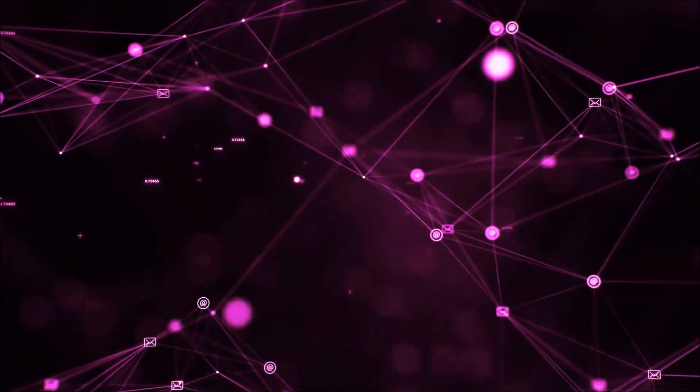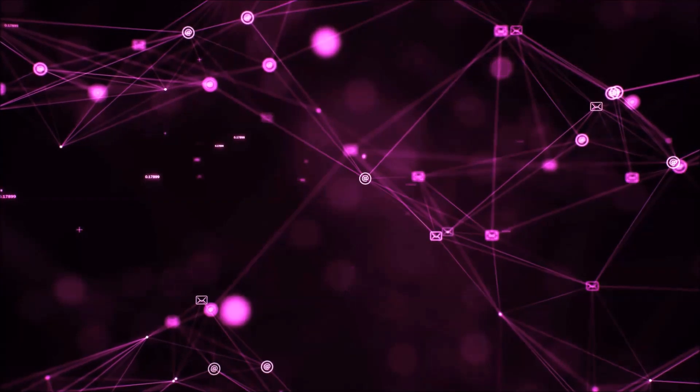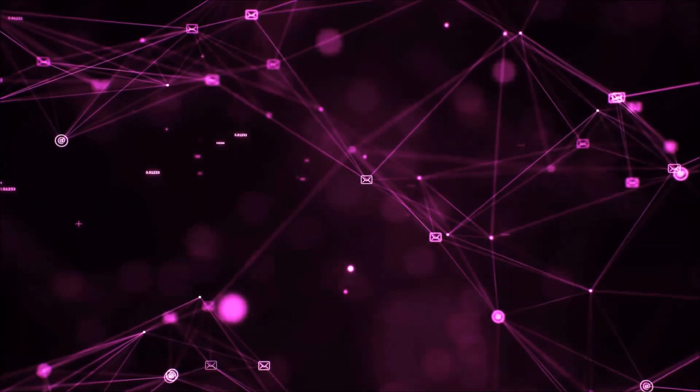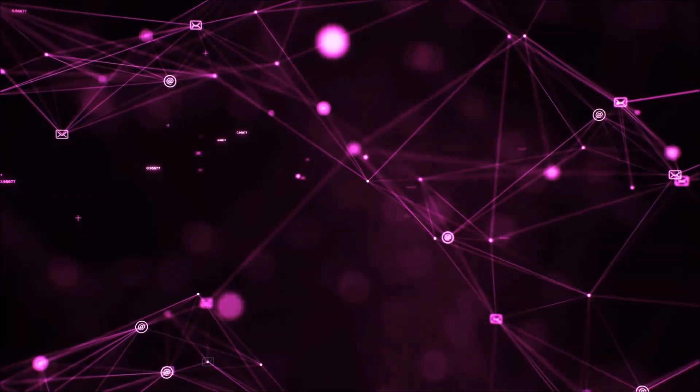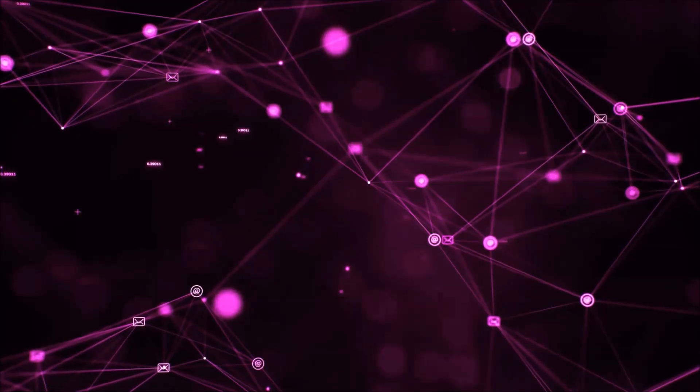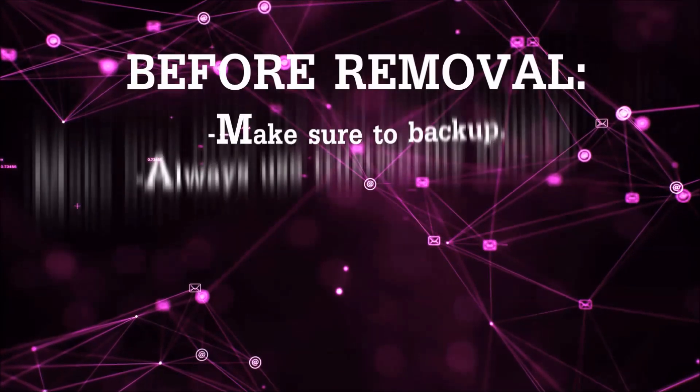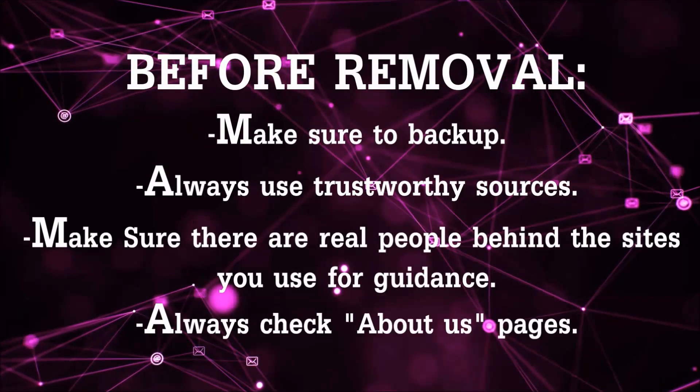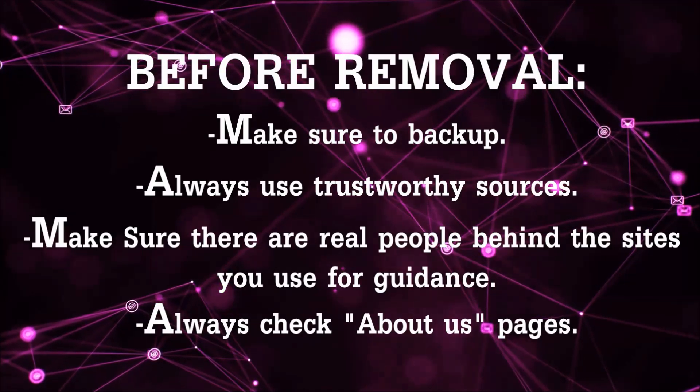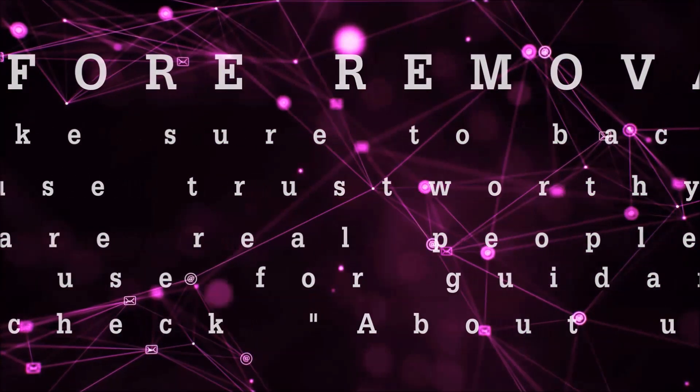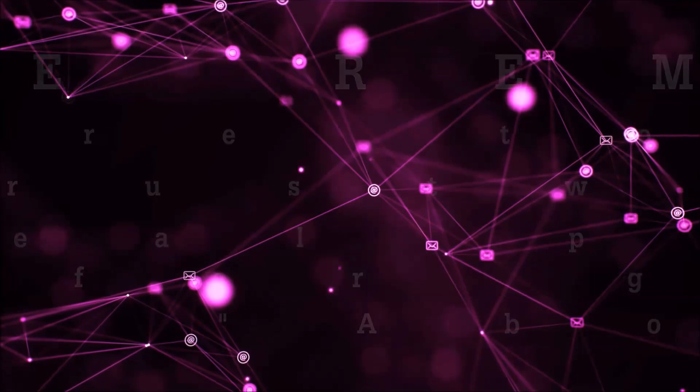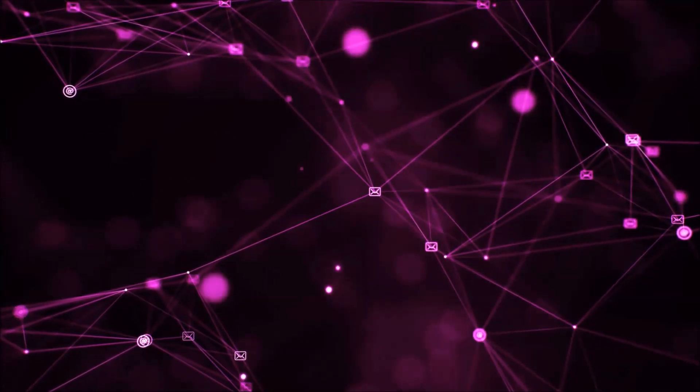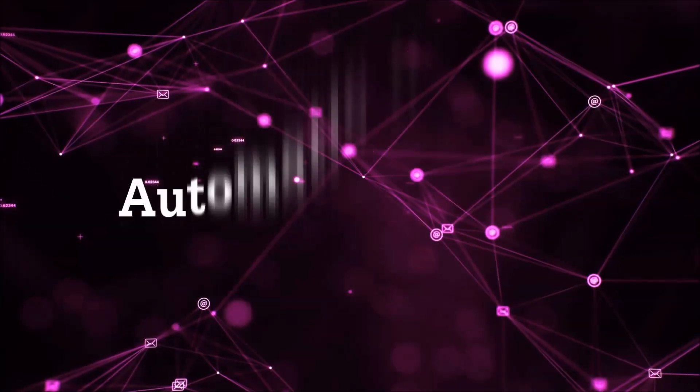Before we start with the video steps, I'm going to say that you're going to have to always follow guidance from a site or video YouTube channel that is legitimate. Always make sure to back up your files and use trustworthy sources and always check if these are real people behind these removal guides. So let's get on with the removal.